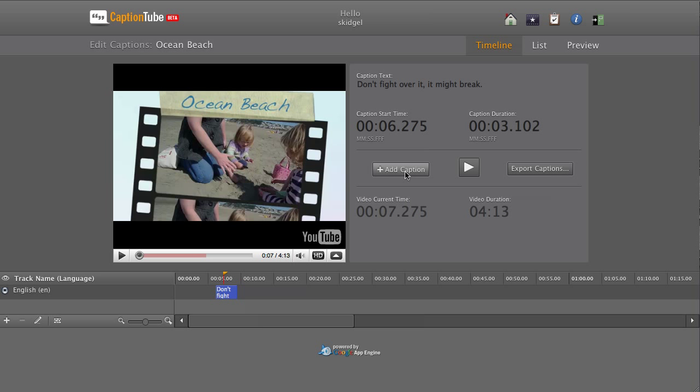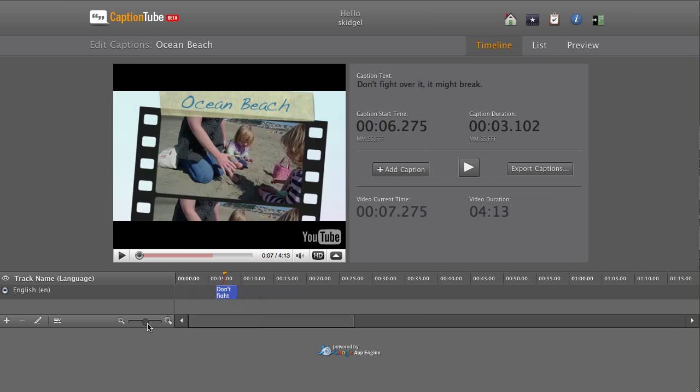Here are other features in the Timeline view. You can zoom in or out of the Timeline, and you can scroll it.